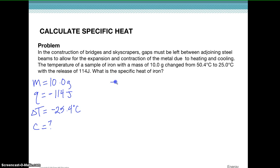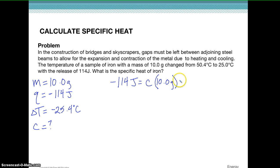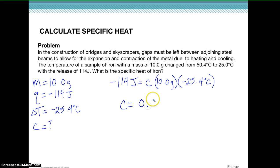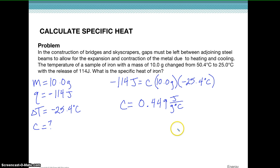Using our formula: −114 J = C × 10.0 g × (−25.4°C). We divide both sides by mass and by change in temperature. The negatives cancel each other out, giving a positive answer. Solving for specific heat, we get 0.449 joules per gram per degree Celsius. That is the specific heat of iron.